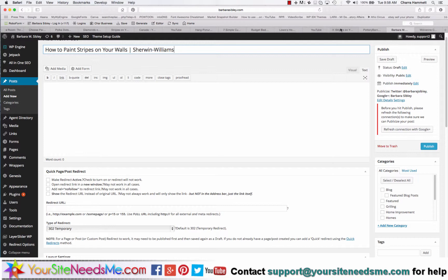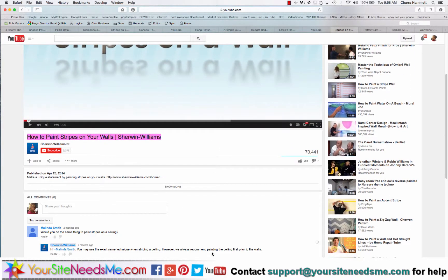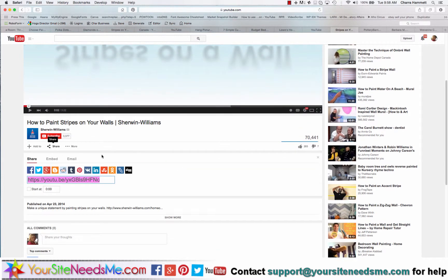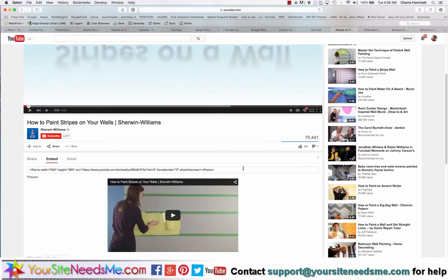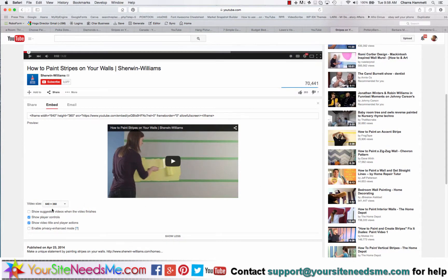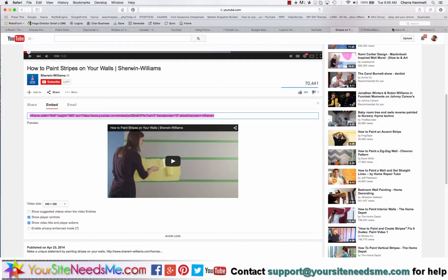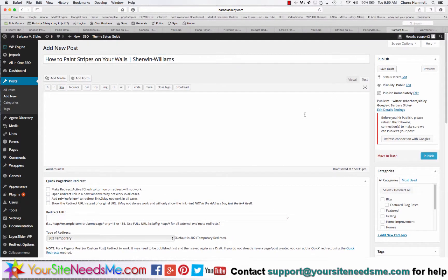I'm going to come down and under this section make sure I'm on the text tab. Then I'm going to go back to the video and right underneath the video you'll find this section that says share. I'm going to click on share, then click on embed, and lastly click on show more underneath because I want to make sure under show more that I have show suggested videos when the video finishes unchecked. Then I want to have show player controls and show video title and player actions checked. Here under video size I can change the size to fit whatever I want. When I know this is right I'm going to grab this and under this text section I'm simply going to paste that code right in there.